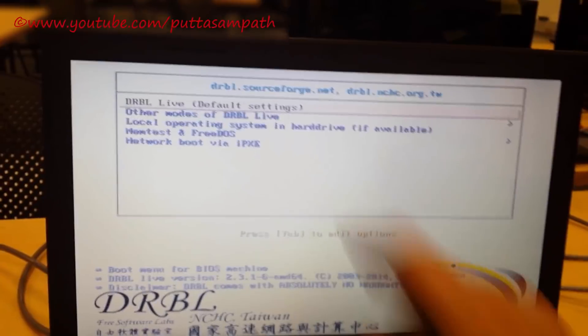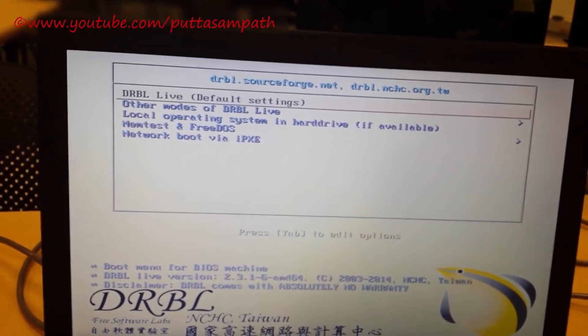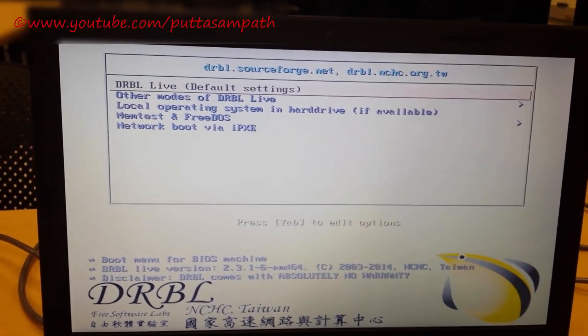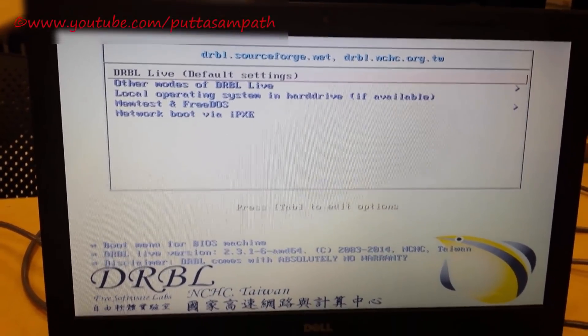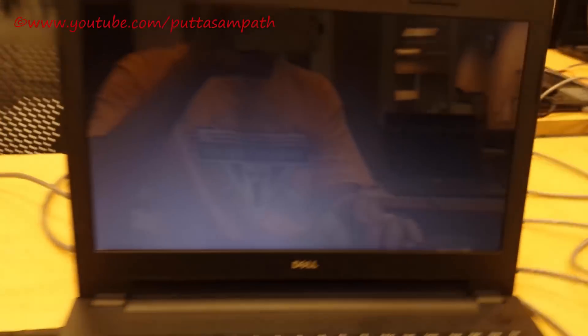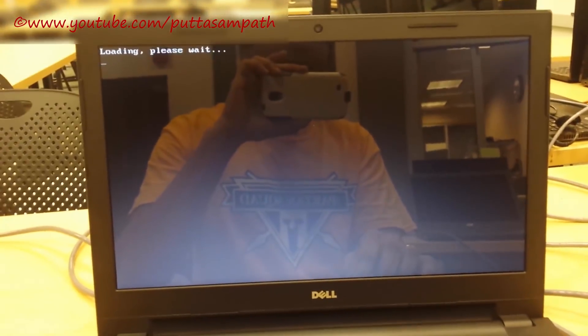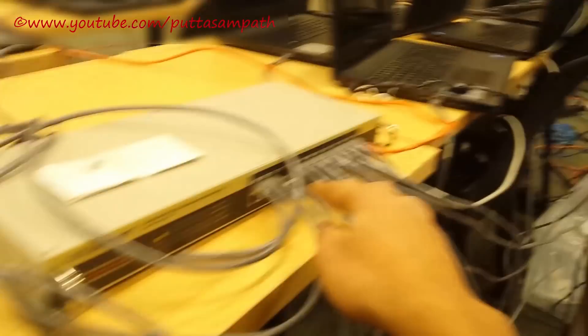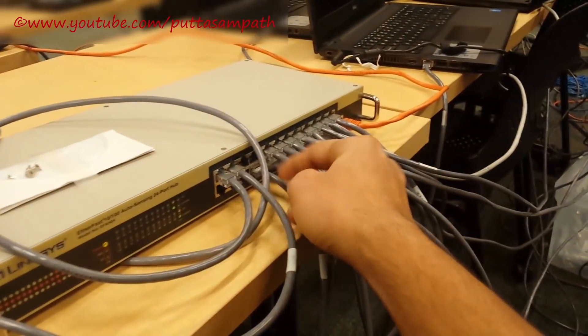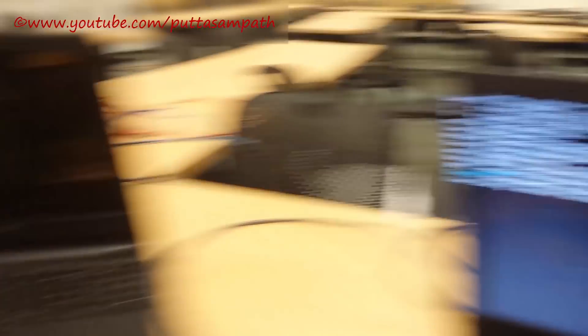Coming to this video, choose the first option, DRBL live. Press enter and you also want to make sure all these network switches are connected and all the laptops are powered up.